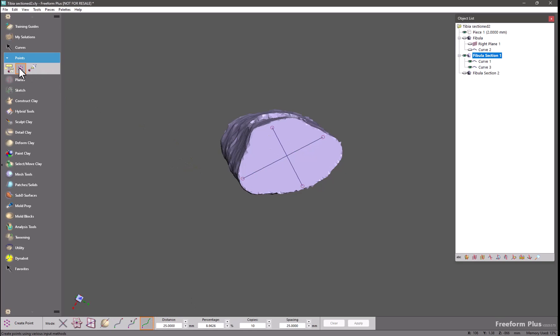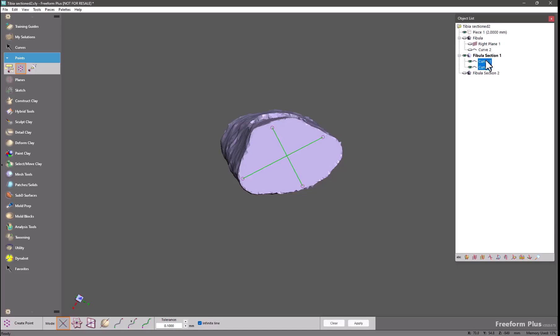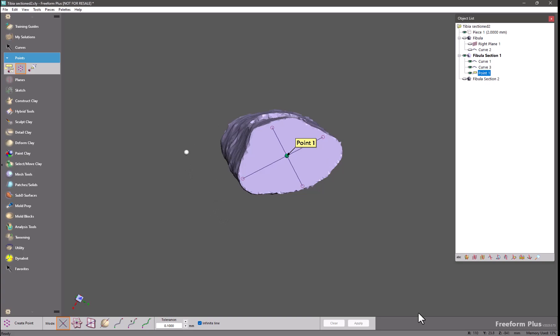Go into the Create Points tool. Pick the line intersection. Choose my curves and click Apply. And now I have a point here at the center of this section of bone, but it's defined by the curves that I placed. So I chose where this is going to be created.